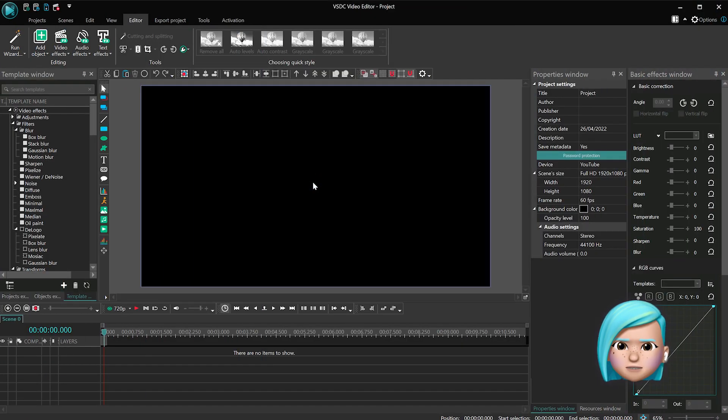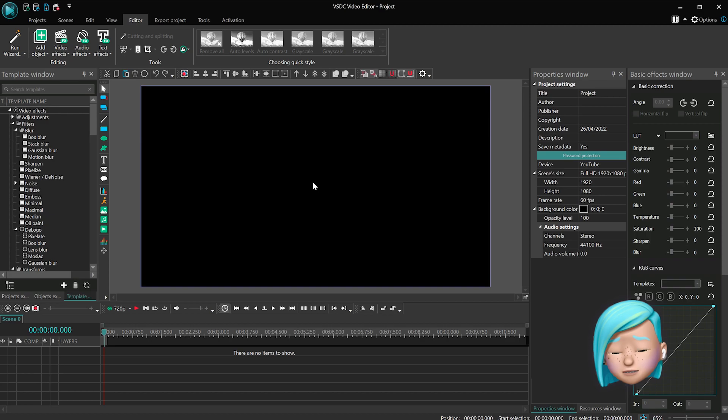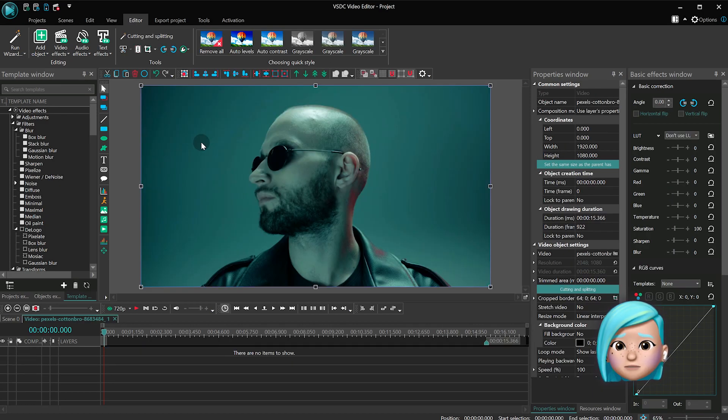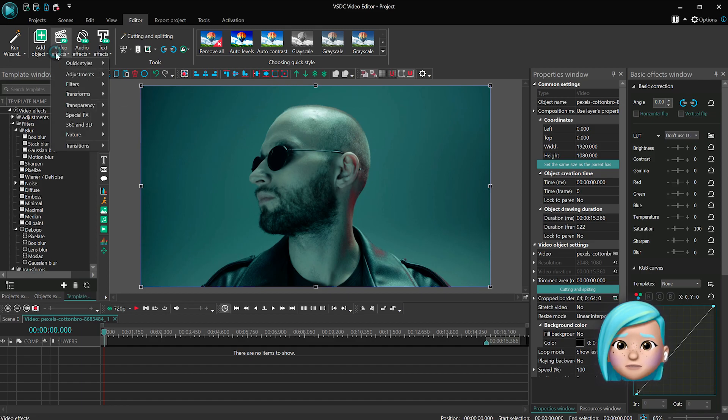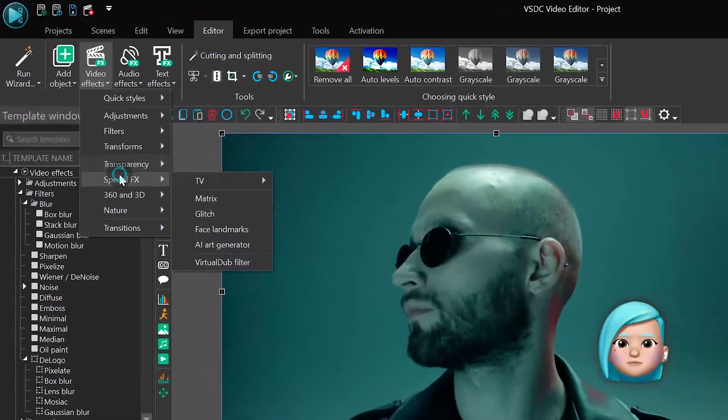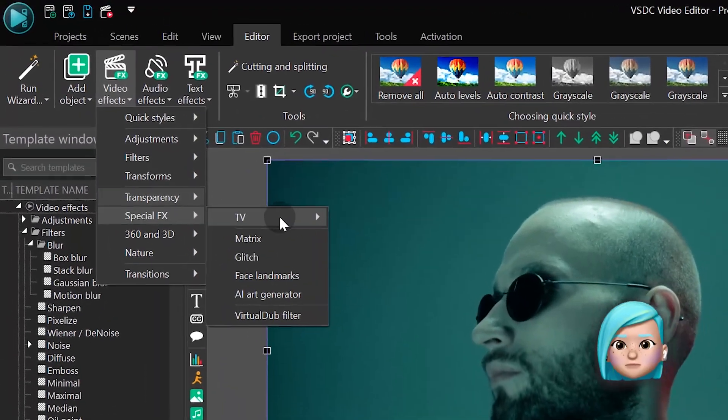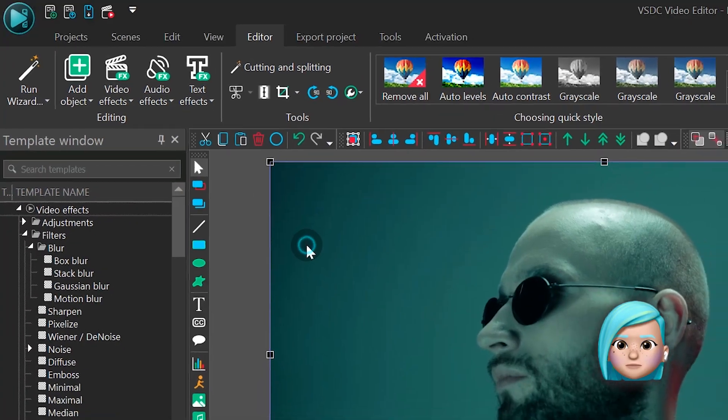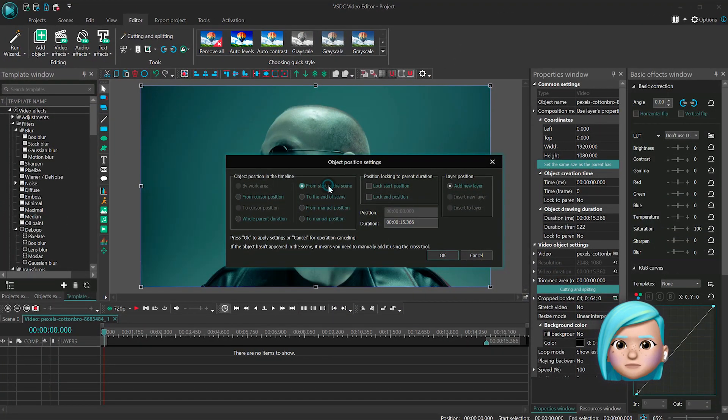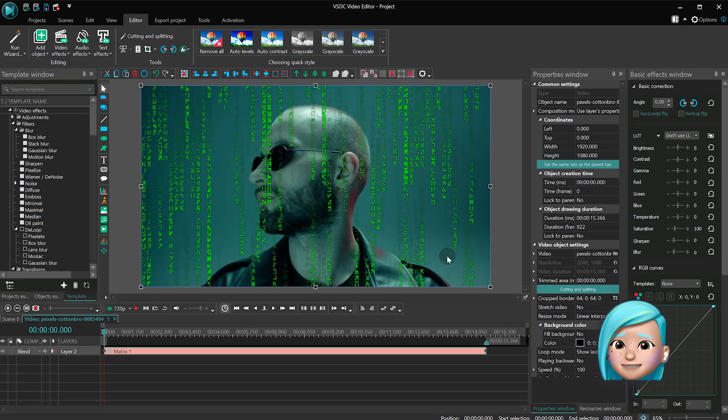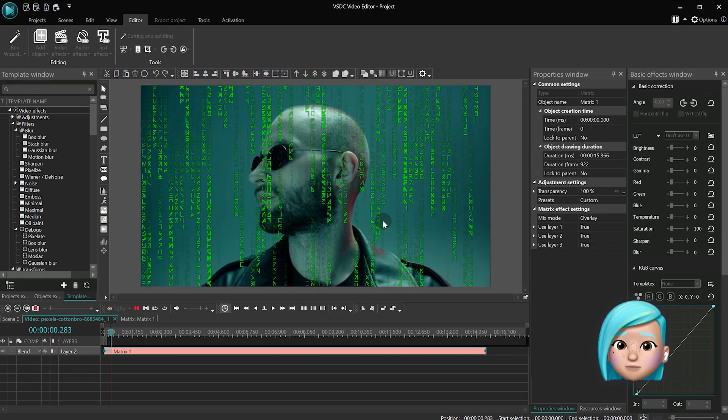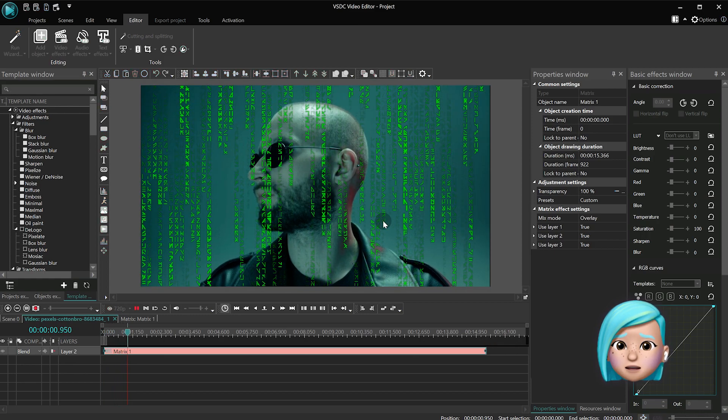To get started, launch VSDC 7.1 and create a new project. Then import the footage to the scene. Double-click the file and add the Matrix effect from the Special Effects section. As soon as you add the effect to the timeline, you'll be able to see the result right away.